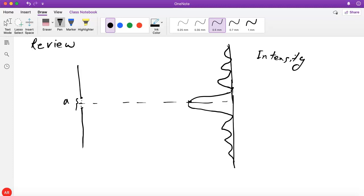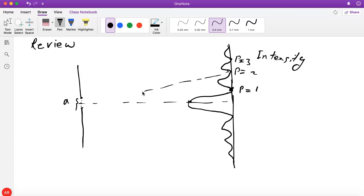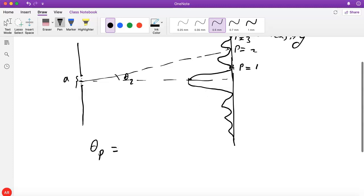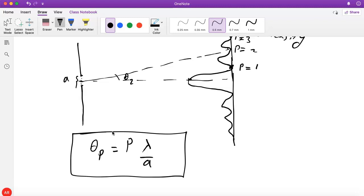Then there are some minima. Let's say this is the P=1 minimum, P=2 minimum, P=3 minimum on two sides. The angle theta_P for a dark fringe — one of these intensity minima — is given by P·λ/A. We basically showed, by pairing up the waves coming from different points in different ways, that for any integer P, if that condition is satisfied, we get a dark fringe.